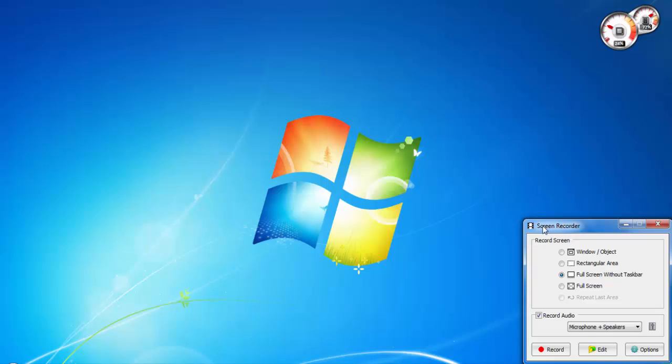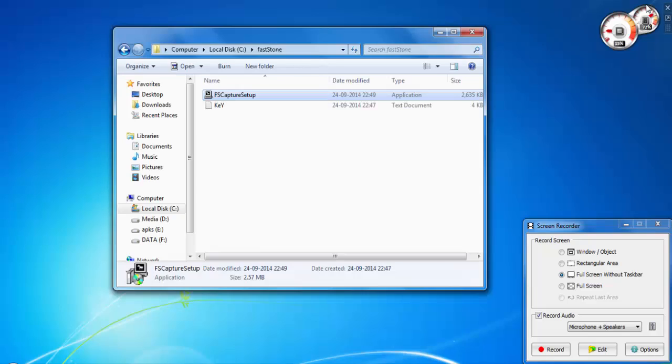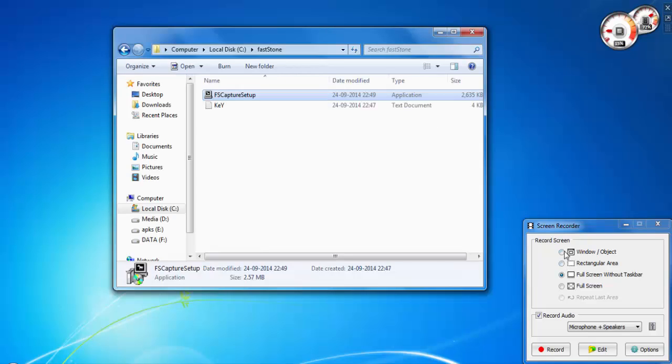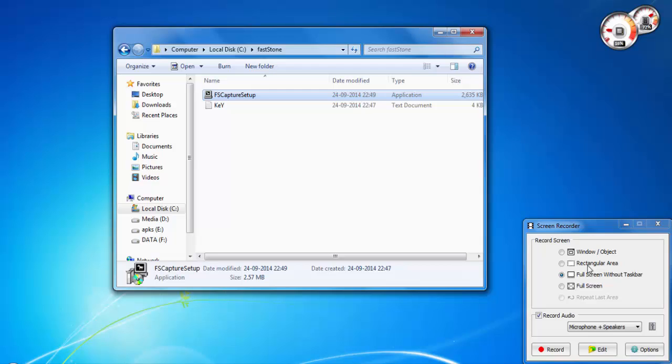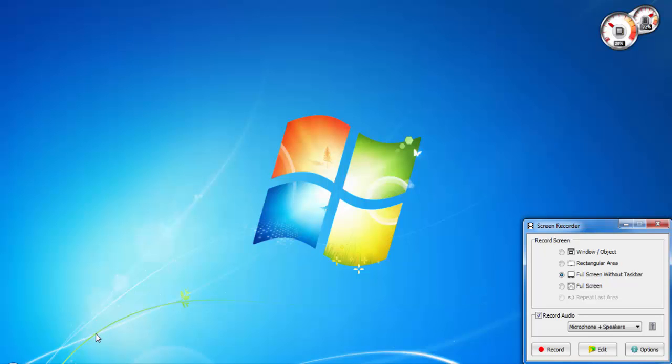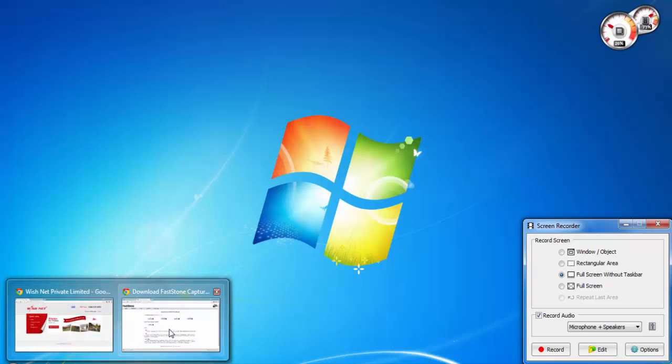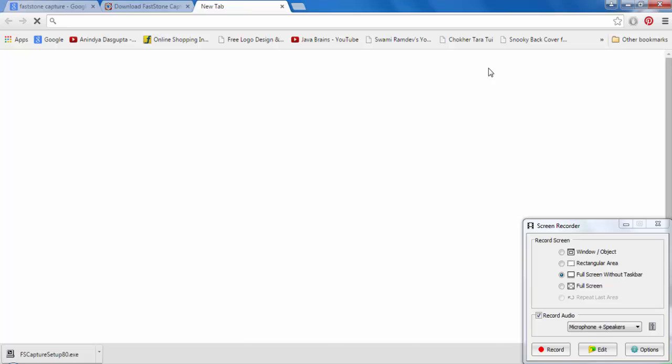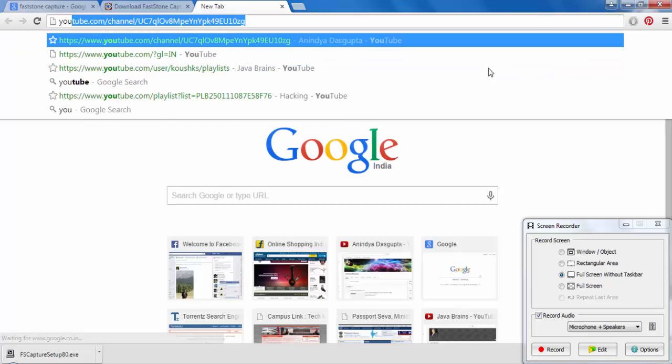This is the screen capture. Using this screen capture, it records the screen. Here are multiple options you can get: window or object if you want to record a window. Then you can go with the rectangular area if you want to select a custom area which you want to record. You will be using this if you want to save videos into your computer from YouTube.